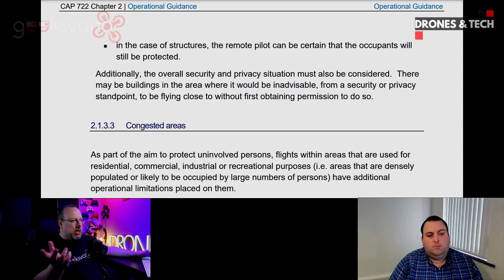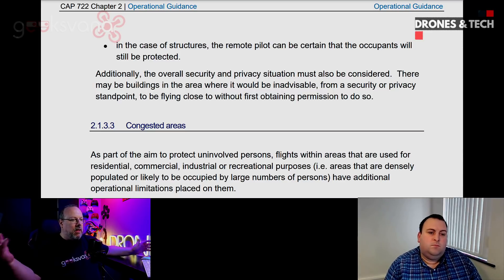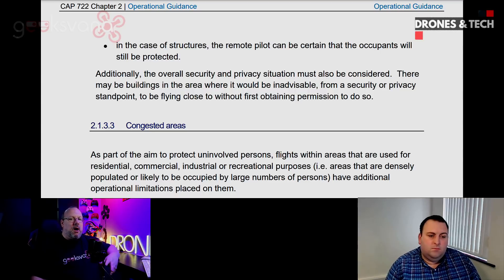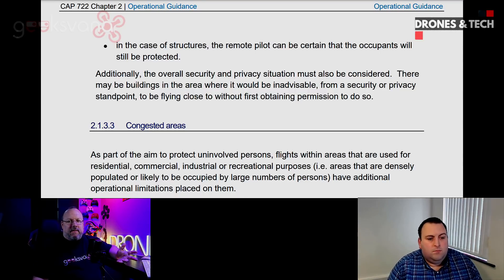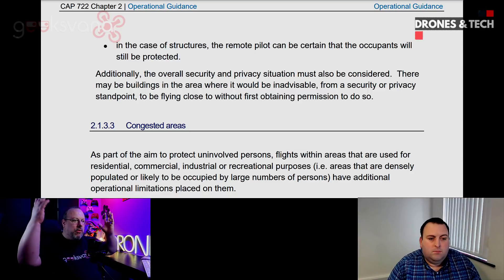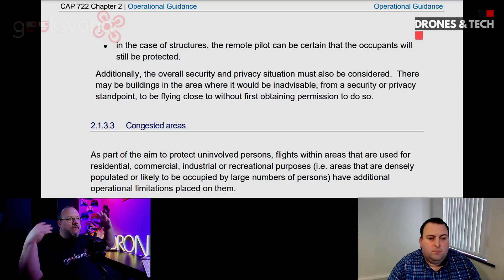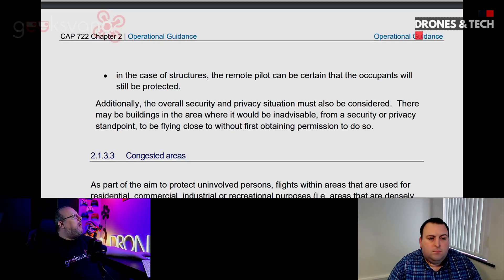That last paragraph makes complete sense — you're not going to be flying over any kind of sensitive infrastructure, schools or police stations. We can all think of the big long list of buildings that we shouldn't be flying over.